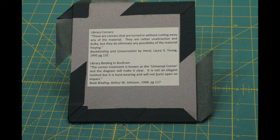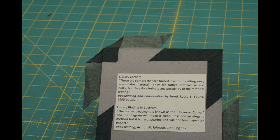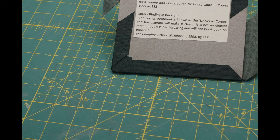Laura Young. The corner treatment is known as the universal corner. It's not an elegant method, but it's hard-wearing and will not burst open on impact.